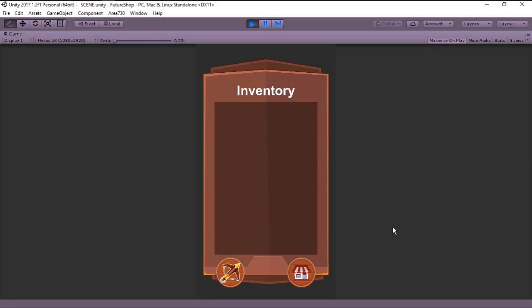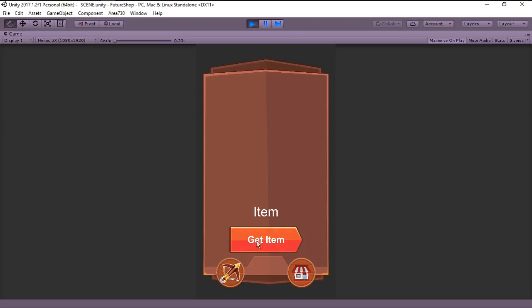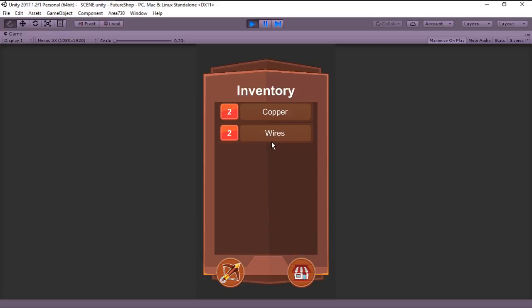Hello everyone and welcome to FutureShop! This is episode number 4 and today we are going to be making panels, just like this. One to get our items and one to display our inventory. So if you want to know how to do this, keep watching!